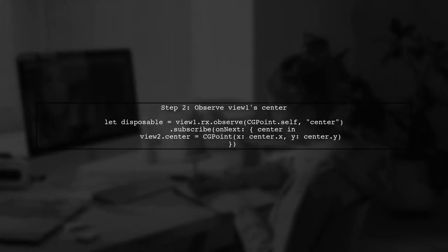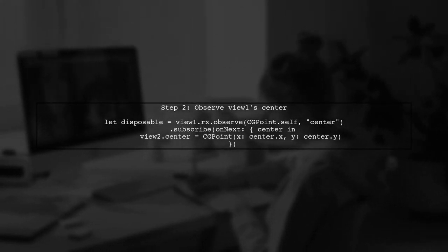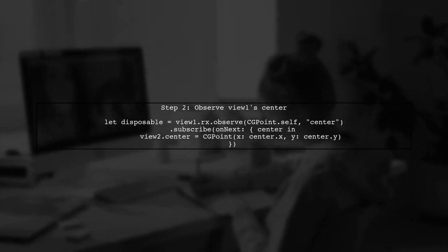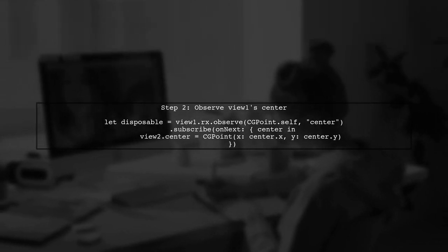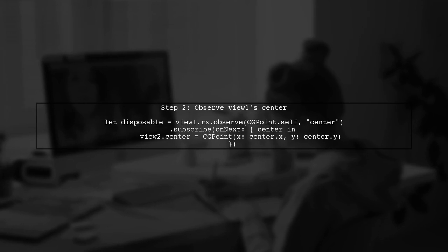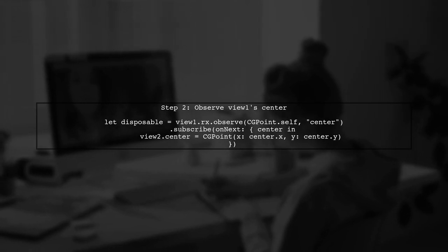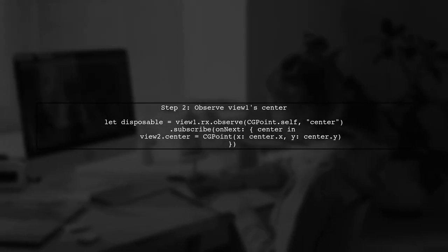However, observing the frame directly may not capture changes made through constraints. Instead, we can observe the center property which updates when the view's position changes.